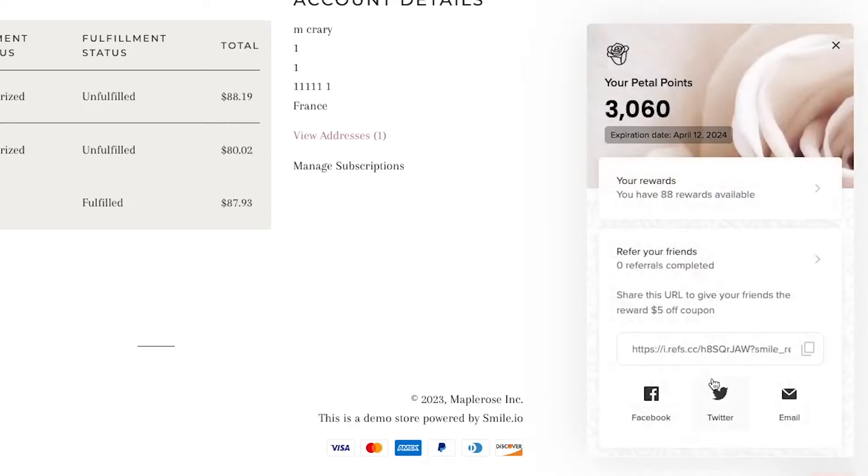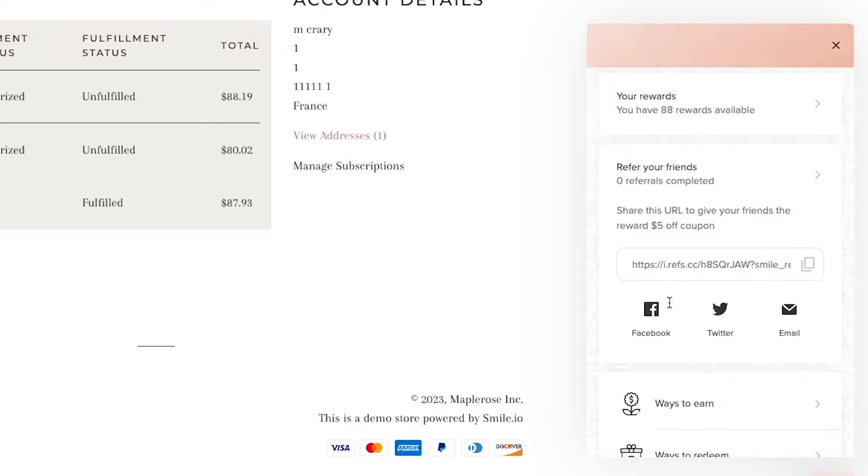Once they log in and they open the panel, they'll be able to see information related to their account. They'll be able to see their points balance, referral URL, and anything else that's relevant to them and their loyalty information.